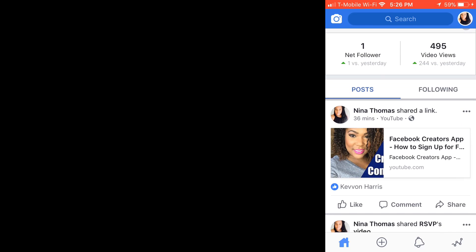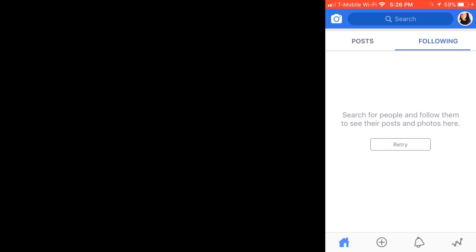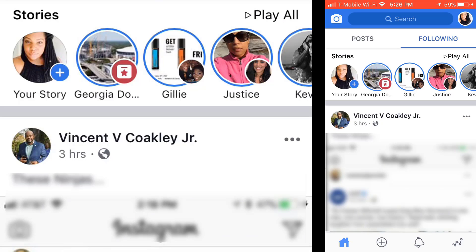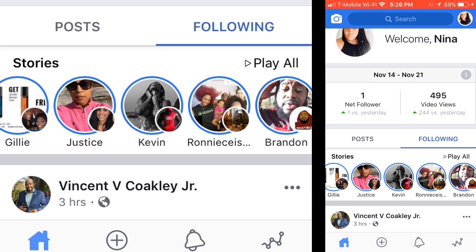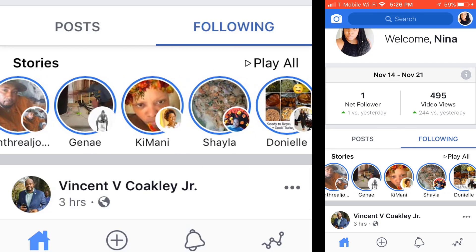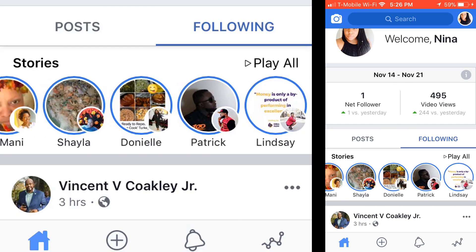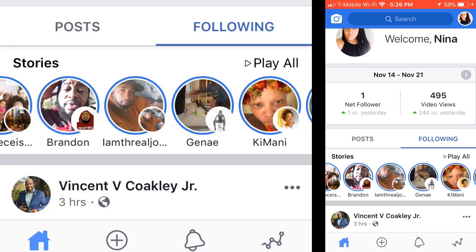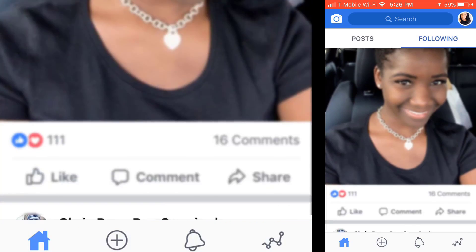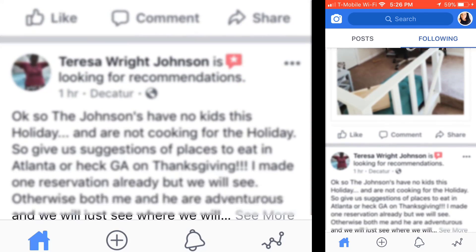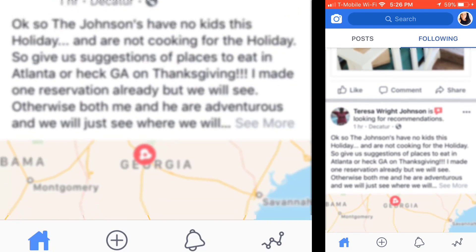I'm gonna scroll down and you'll see my most recent posts — like the Facebook Creators app post — has been posted there. It also shows who I'm following, and remember this isn't your friends, this is who you're following. You do have the ability to follow people's stories and different videos. Facebook does this automatically, so don't be alarmed if there are people you haven't specifically followed. These are your stories and posts you can go through — it's kind of replacing your timeline.